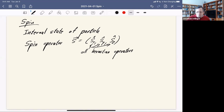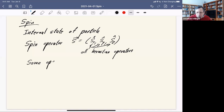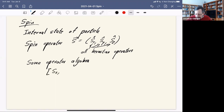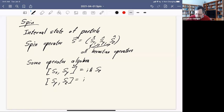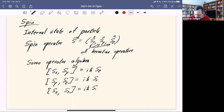We can say spin is a kind of angular momentum, so it should have the same operator algebra as orbital angular momentum — the same commutators. So the commutator of Sx with Sy ought to be i h-bar Sz; the commutator of Sy with Sz should be i h-bar Sx; and the commutator of Sz with Sz should be i h-bar Sy.